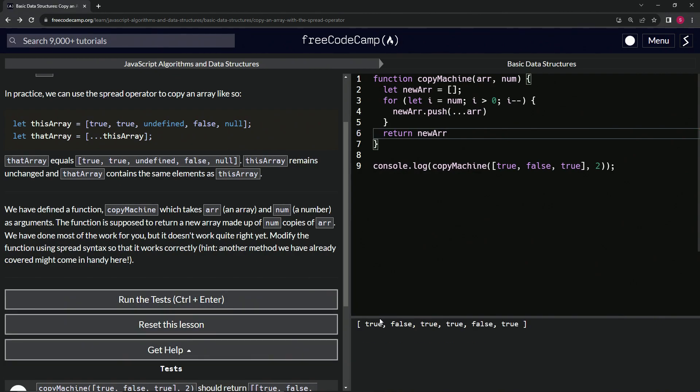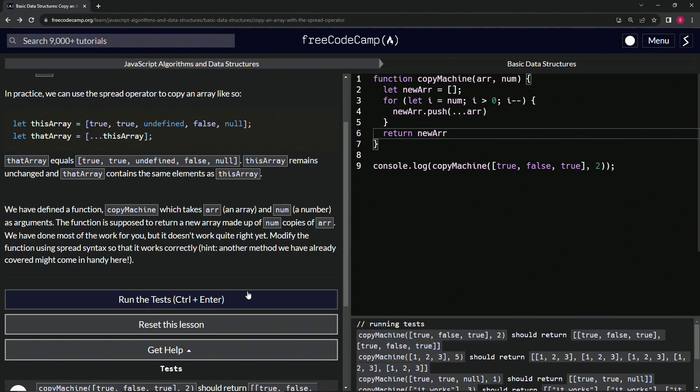And you see, we've got true, true, true, false, true, true, false, true, like that. Let's run the test. Doesn't work. What's the deal?